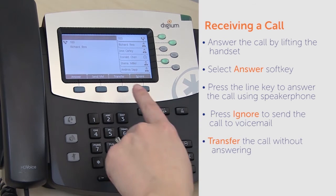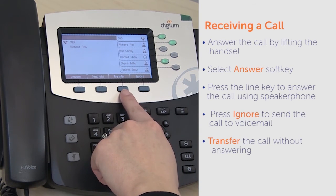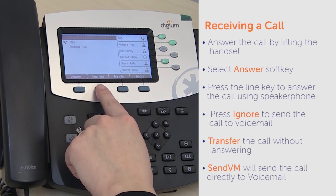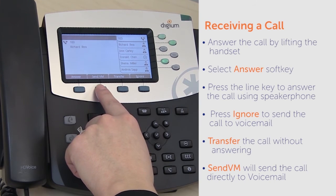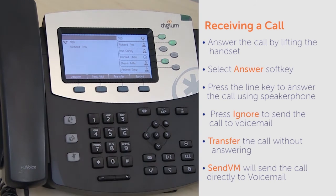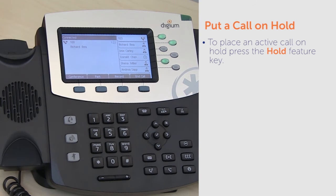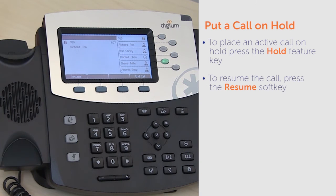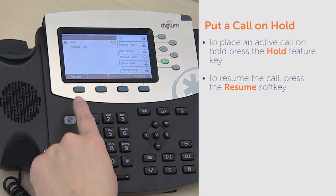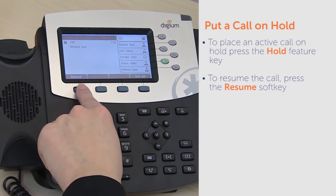Transfer will let you transfer the call to another party without answering, and send voicemail will send the call directly to voicemail regardless of your call rules. To place an active call on hold, press the hold feature key. The display will show the call as held. To resume the call, press the resume soft key.